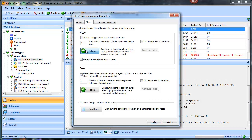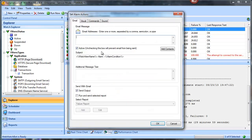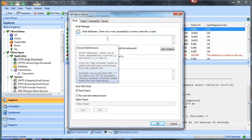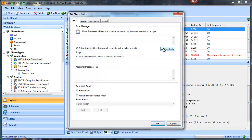This pulls up the alarm actions dialog. The first tab is for email alerts — you can put in email addresses separated by a comma, semicolon, or pipe. You can also add contacts, which are different email addresses you've set up ahead of time.